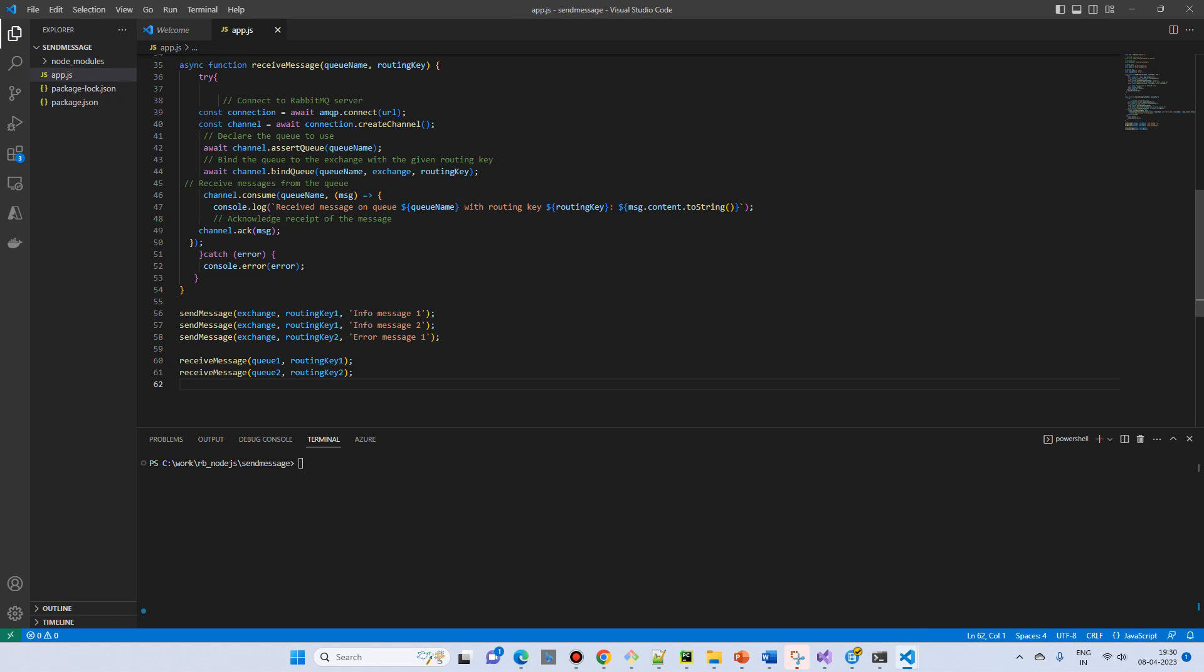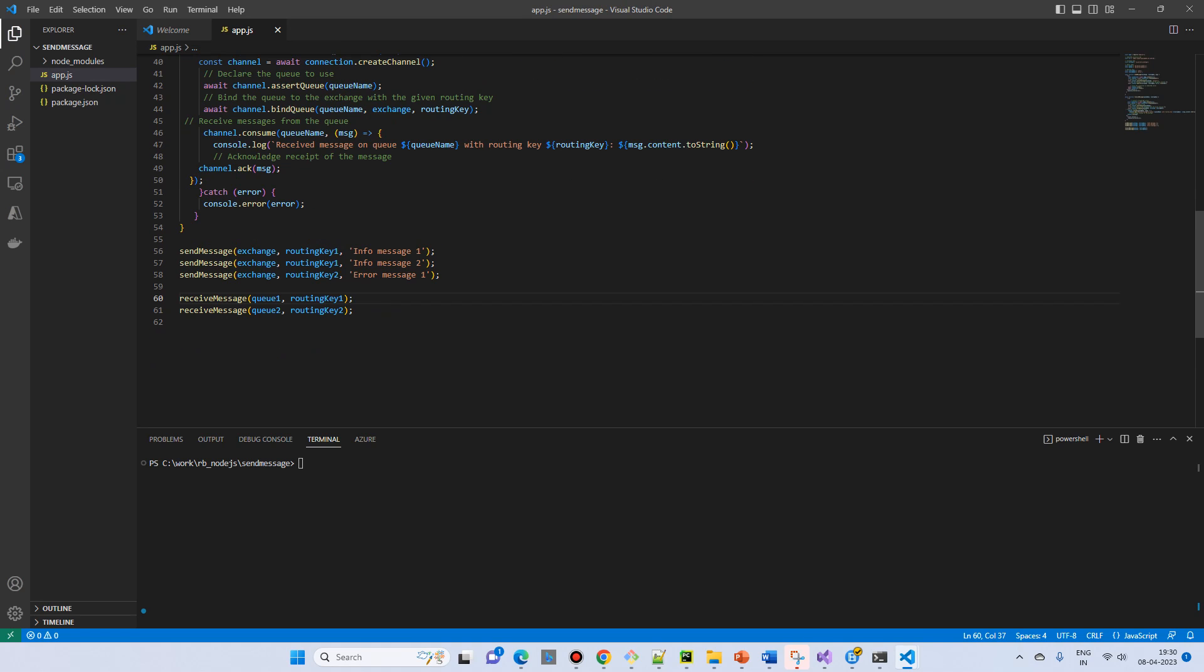The 2 queue and 2 routing keys. Based on this queue and routing key, let's try to run.